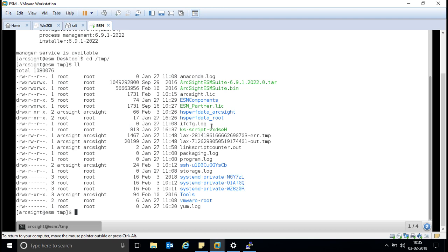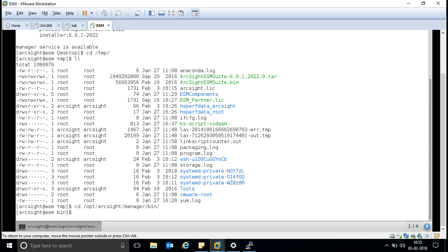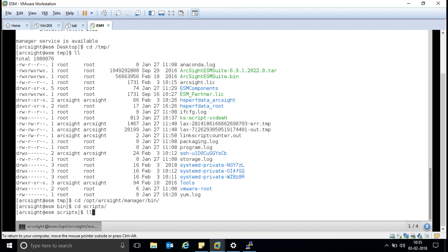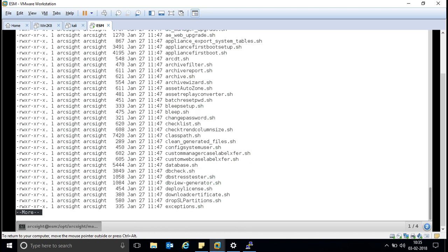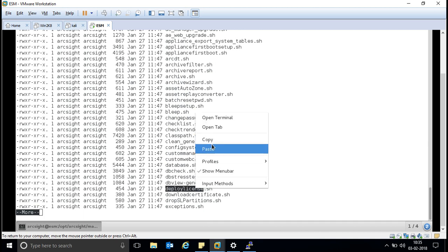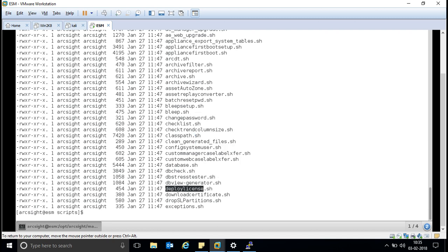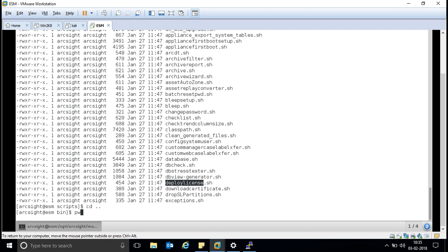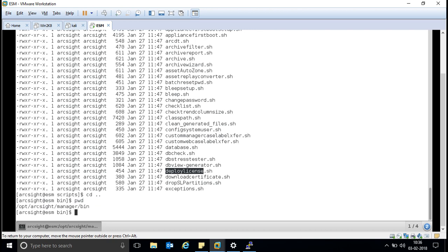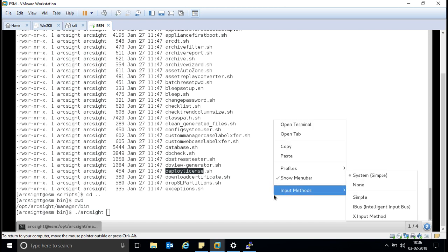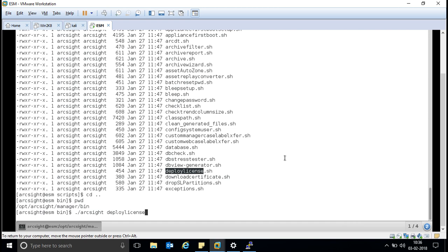So what we will do: go back to the console and run the command from there to see the graphical output. Navigate to the folder: 'cd /opt/arcsight/manager/bin'. I'll go to the script folder to copy the deploy_license file name, then go one step back to the bin folder. Running 'pwd' confirms I'm in the bin folder. The command to run is: 'arcsight' followed by the deploy_license file name — paste it and press Enter.